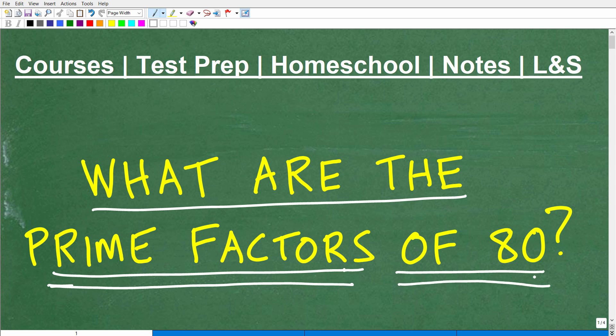I want to make sure you truly understand prime factors and how to find prime factors of numbers. We're going to get into all of this in just one second. I'm going to show you the answer, and then we're going to go into how to find prime factors of numbers.